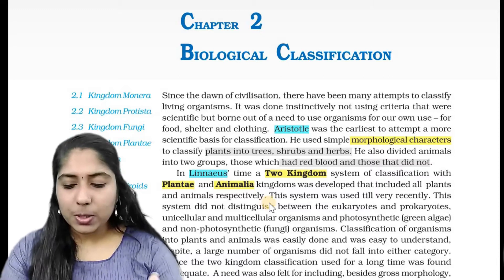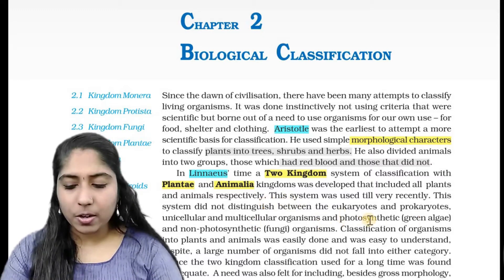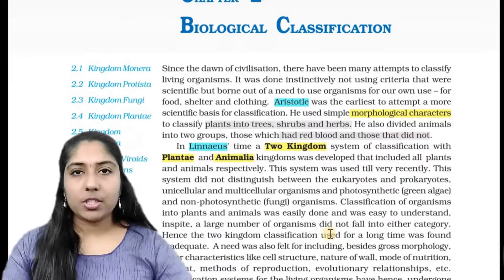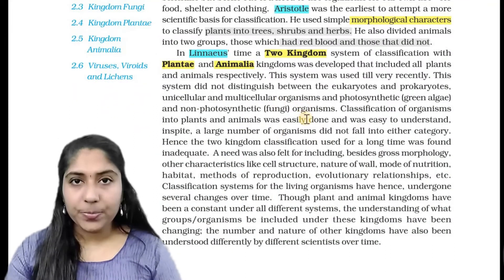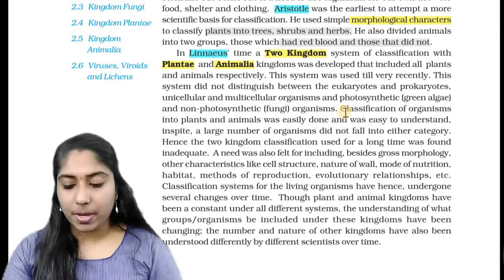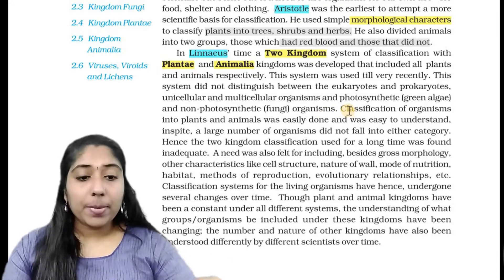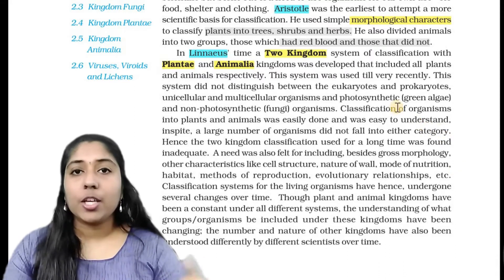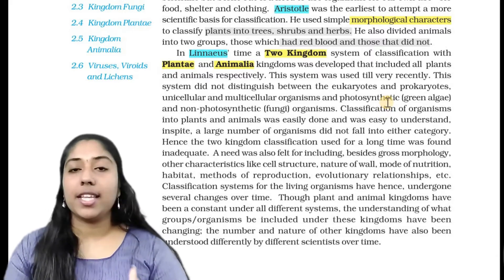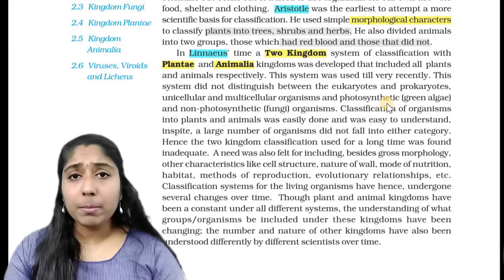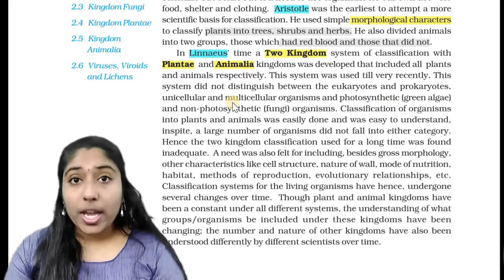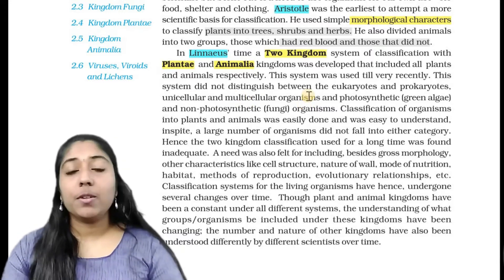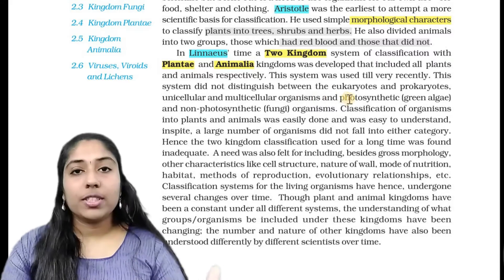This system did not distinguish between eukaryotes and prokaryotes, unicellular and multicellular organisms, and photosynthetic and non-photosynthetic organisms. If you take two kingdom classification — plants and animals — eukaryotes have a true membrane-bounded nucleus and cell organelles. Prokaryotes are primitive cells; they do not have a proper nucleus or membrane-bounded organelles. There is no division of unicellular or multicellular, and no division of photosynthetic and non-photosynthetic.